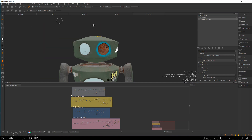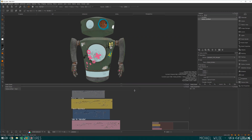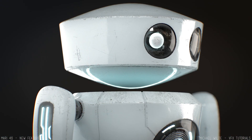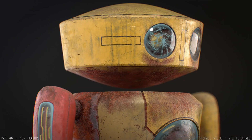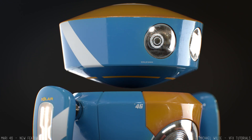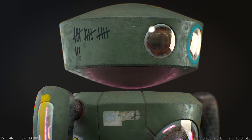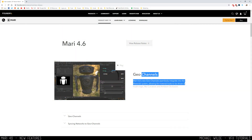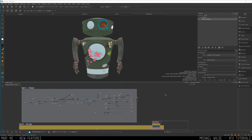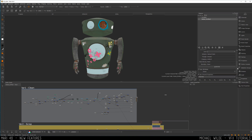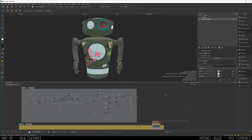Here we've got one of the four variations — you can see the frame rate is a little bit chuggy on my machine. I made four different versions of this robot. First off, what's the big new feature for this update? The main one they're touting is geo channels. I'm in the object sub palette here with this robot Mari object, and scrolling to the bottom we've got this new menu called geo channel properties.